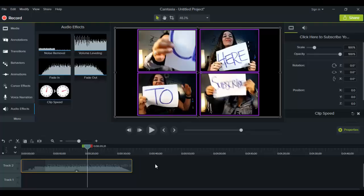Alright guys, so that is it for this video — that's how you do a slow motion or a fast motion video in Camtasia 9. If I was able to help you out at all, please let me know by giving us a like, a comment, a subscribe — all those will be very much appreciated. Alright guys, thank you so much for watching and I'll see you in the next video.